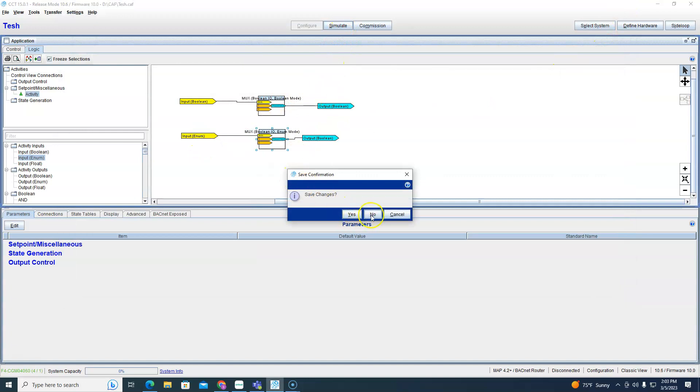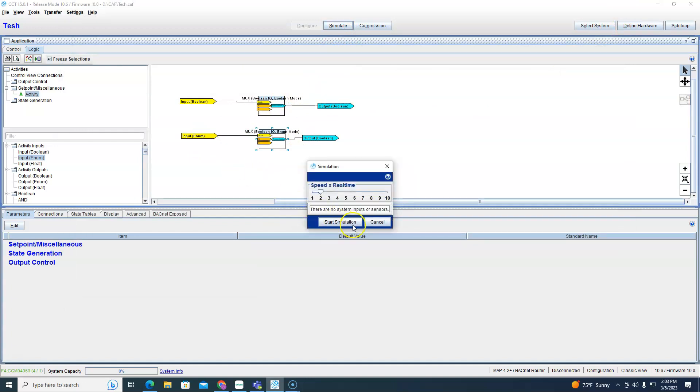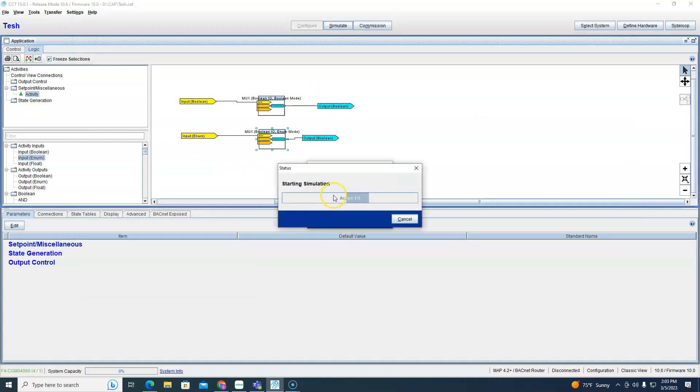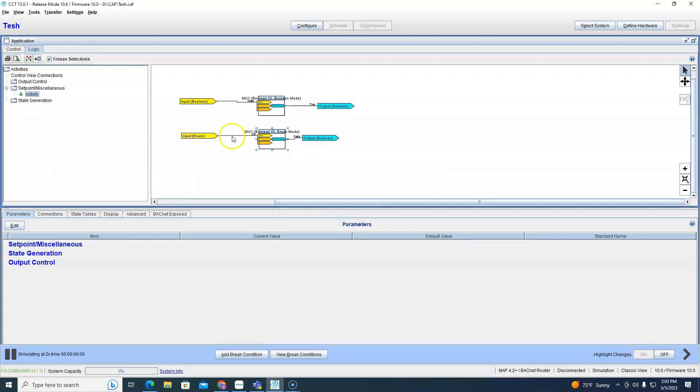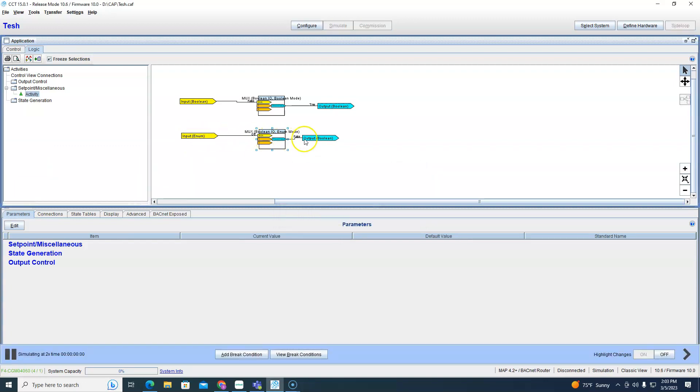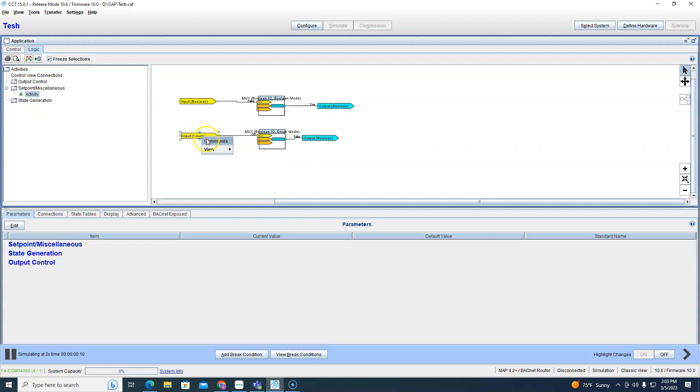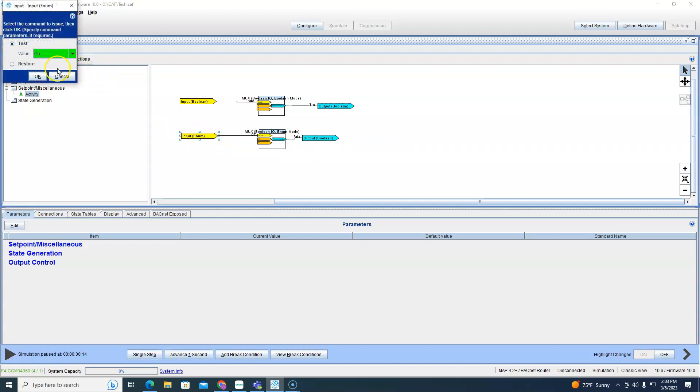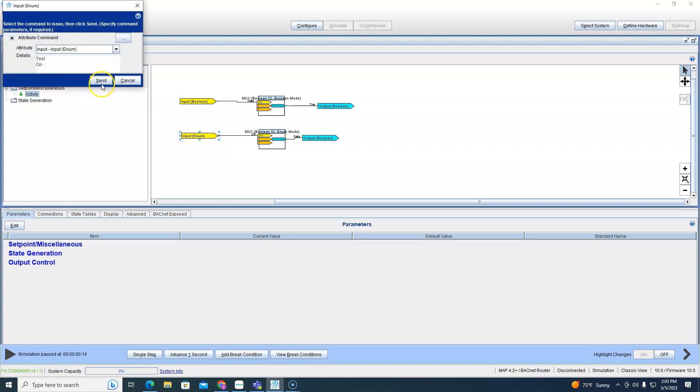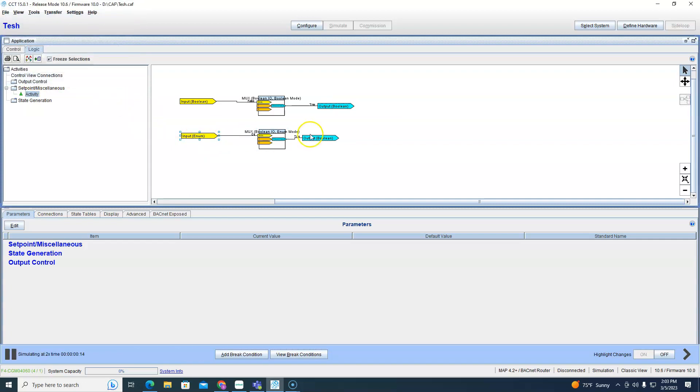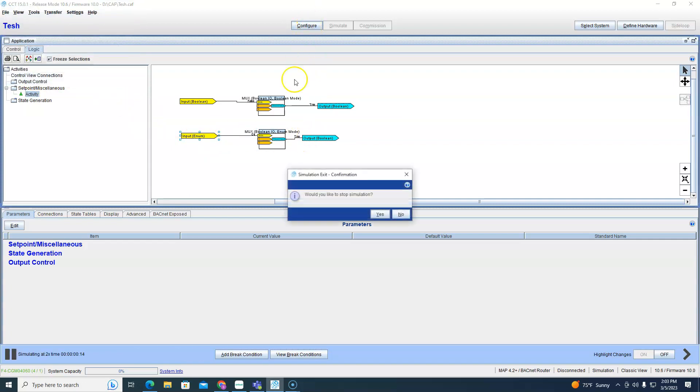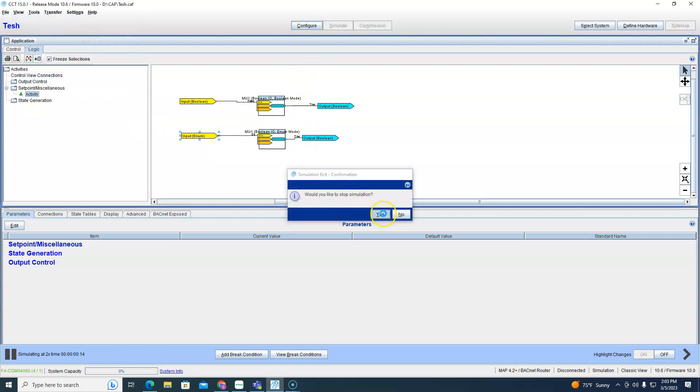Go back into simulation, start simulation. And we get off and false. And if we command this on we have true. Okay, fairly simple so far.